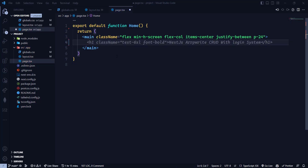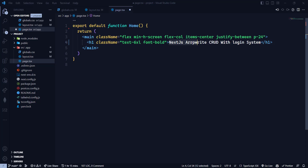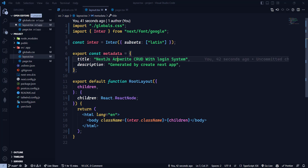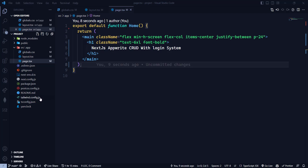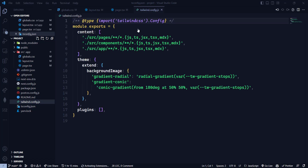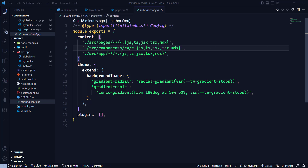I'm going to delete all the code in page.tsx — I just need the main wrapper. I'll write an h1 saying 'Next.js Appwrite CRUD with Login System' and save it. Now you can see we have tailwind config, tsconfig, and everything is already set up. We don't need to do more configuration — now we just need to install the required dependencies.